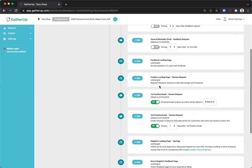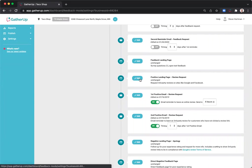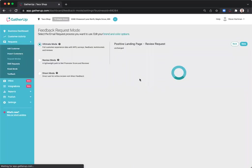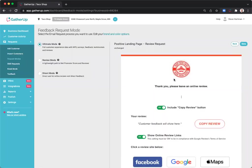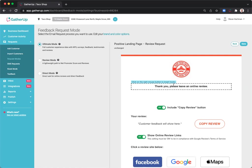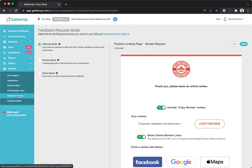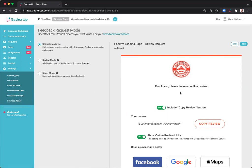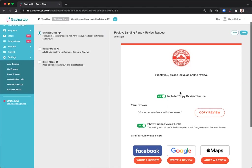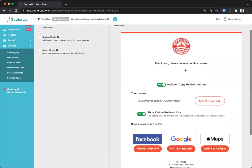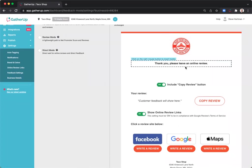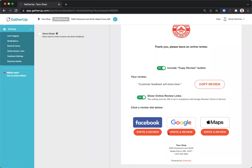So the positive landing page is where a customer who leaves a certain NPS score is directed, for instance, seven or above. You can determine that rating threshold in your feedback settings. Thank the customer here for their rating or to customize the message and direct them to additional sites to leave an online or third party review. I would say thank you, we appreciate your feedback, please leave us an online review, and my online review sites are chosen here.